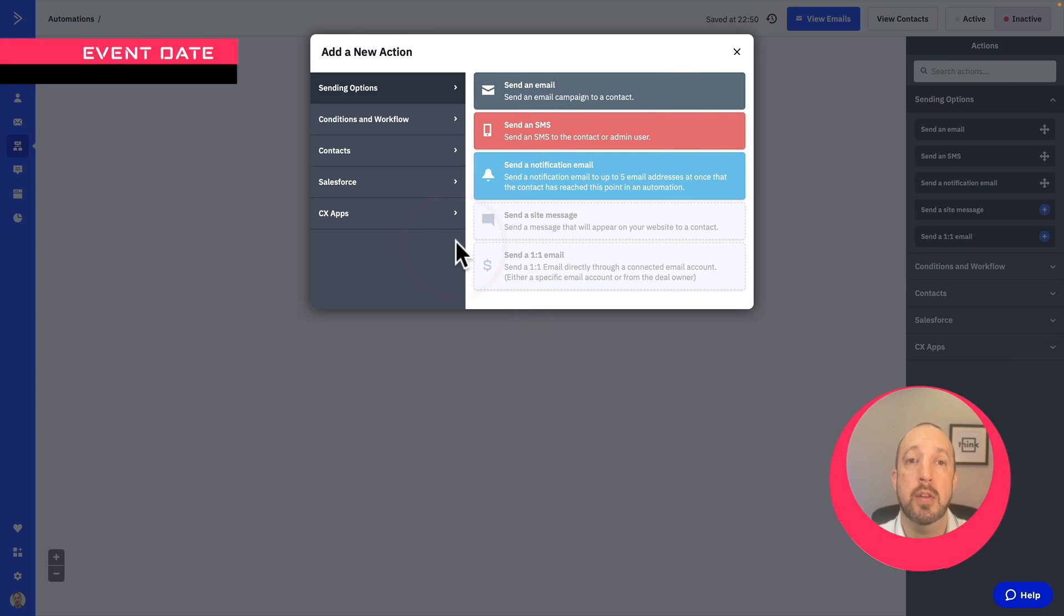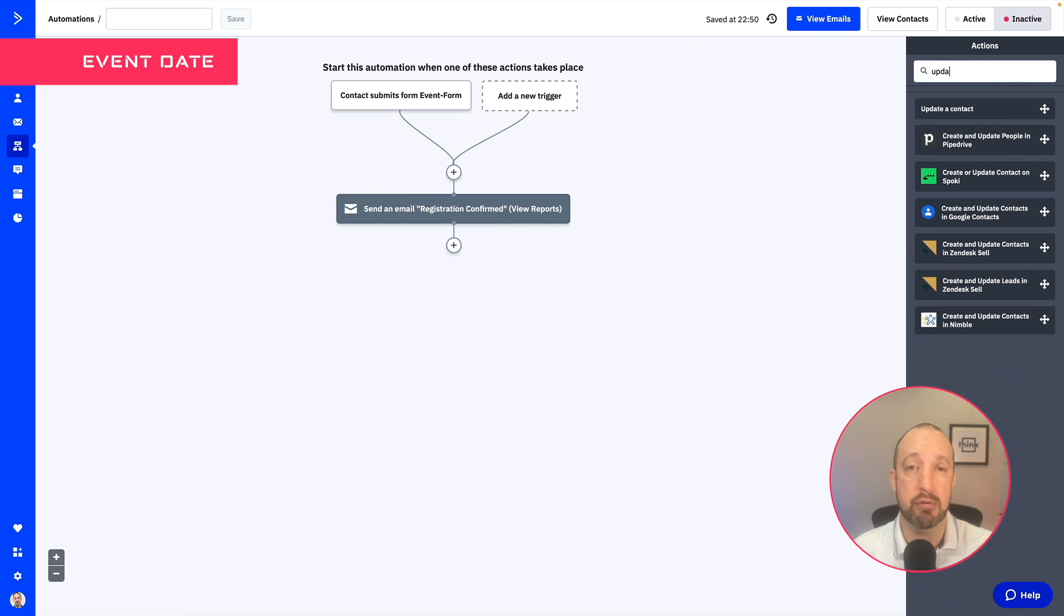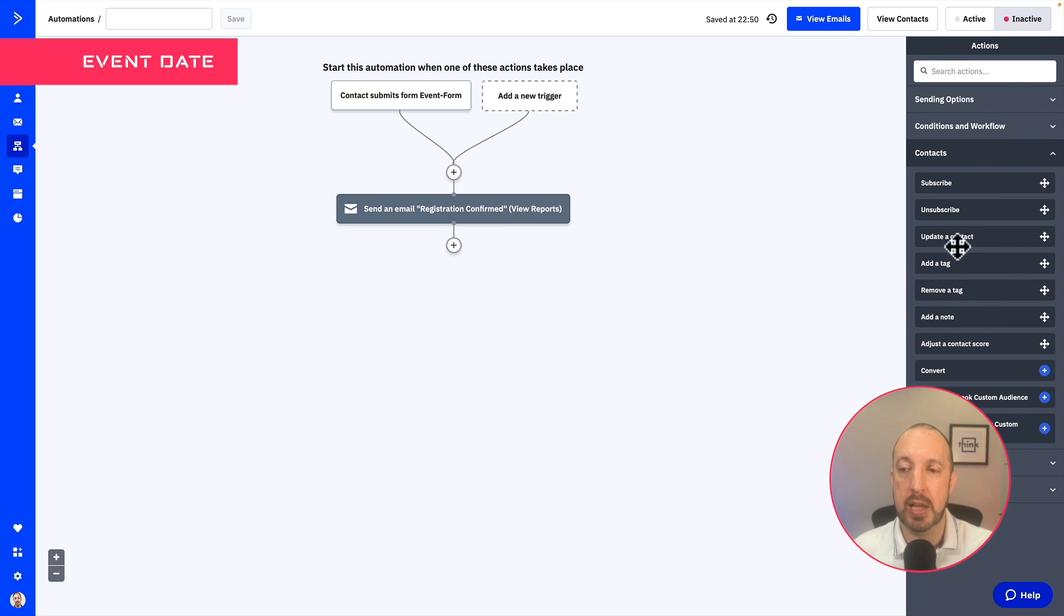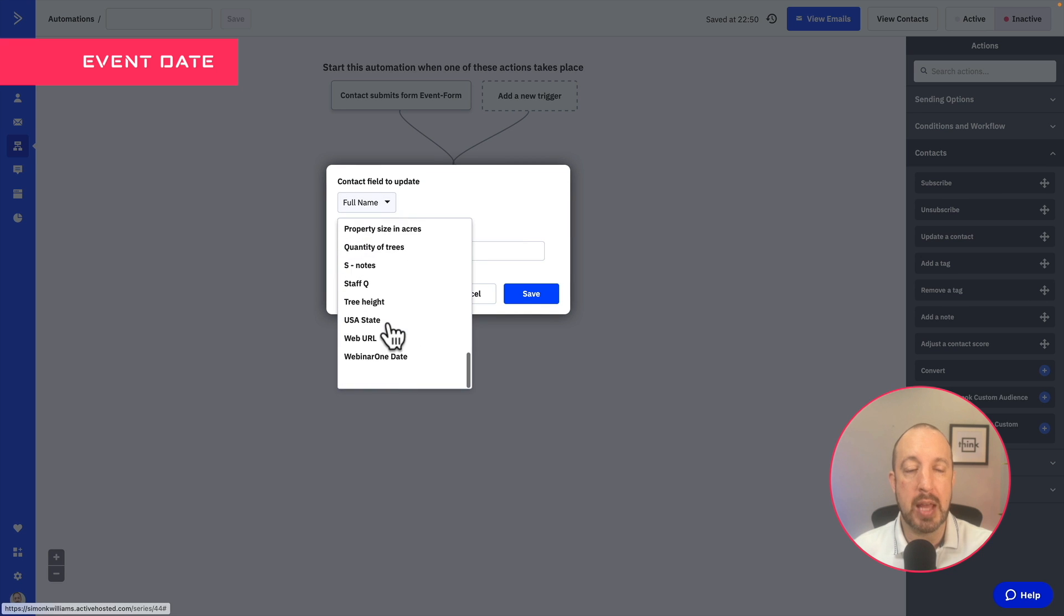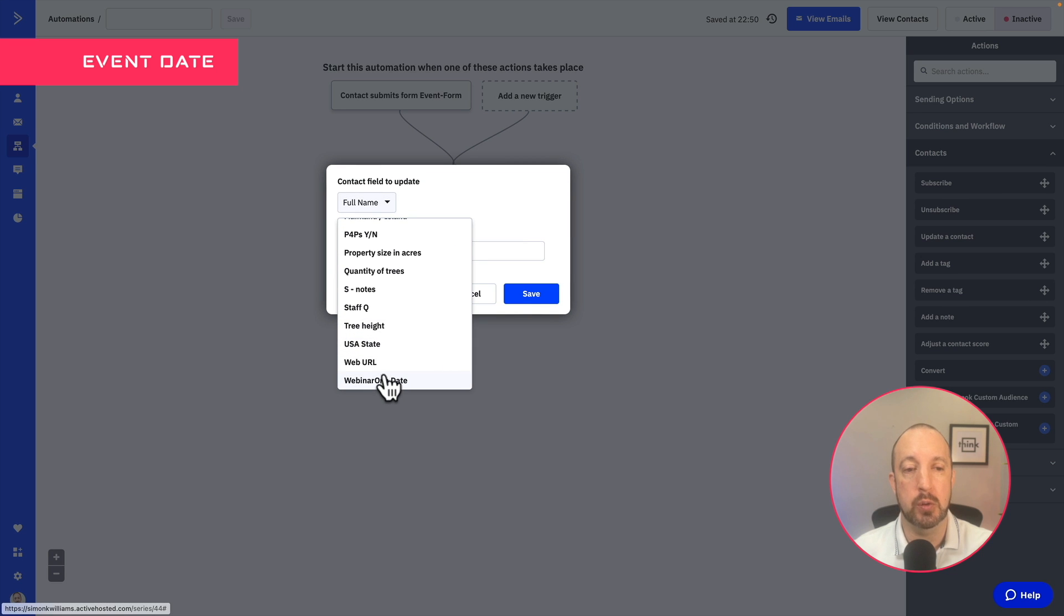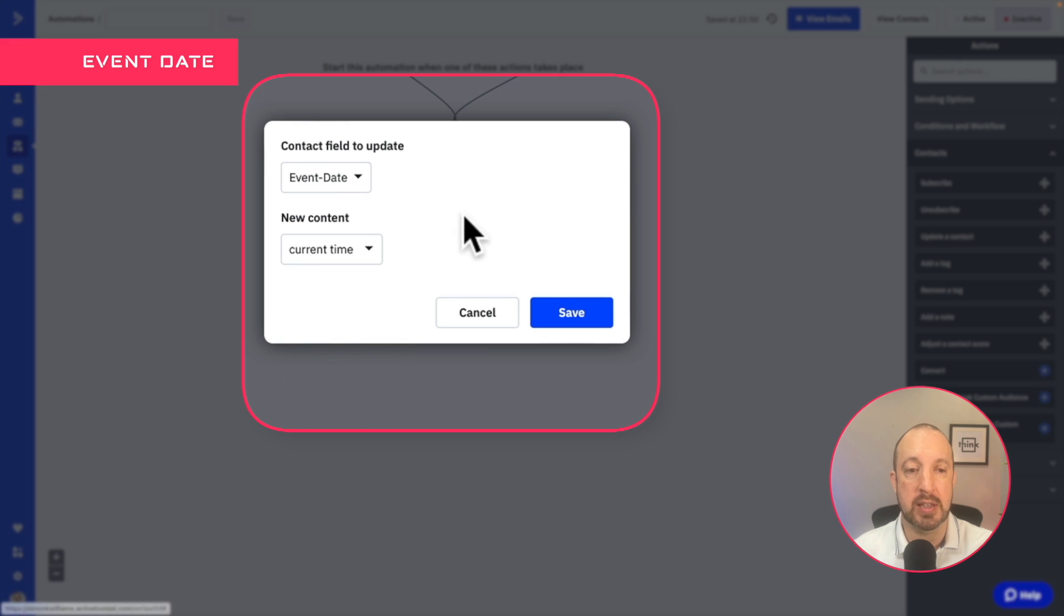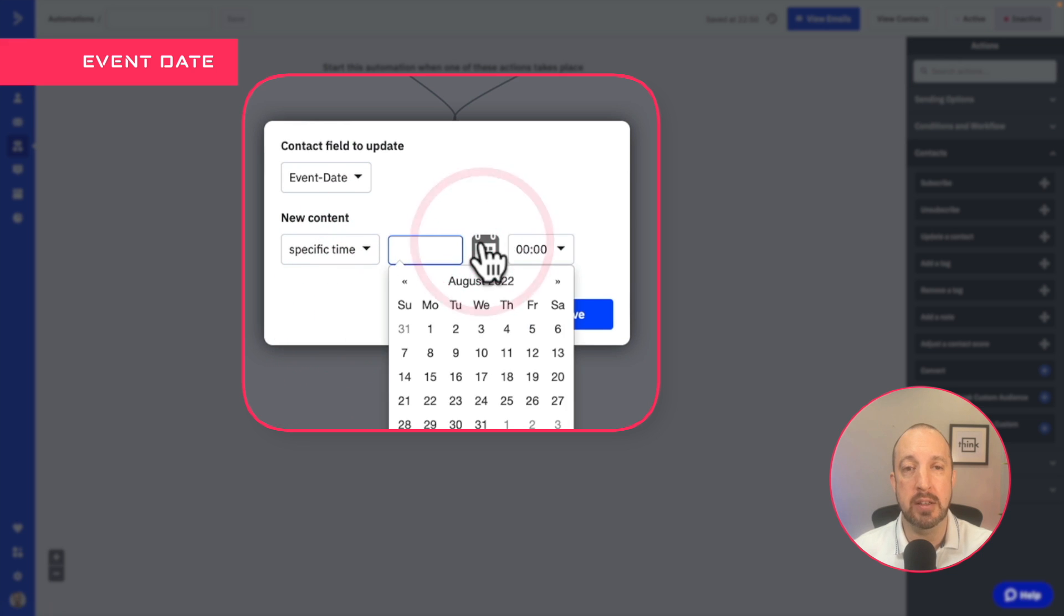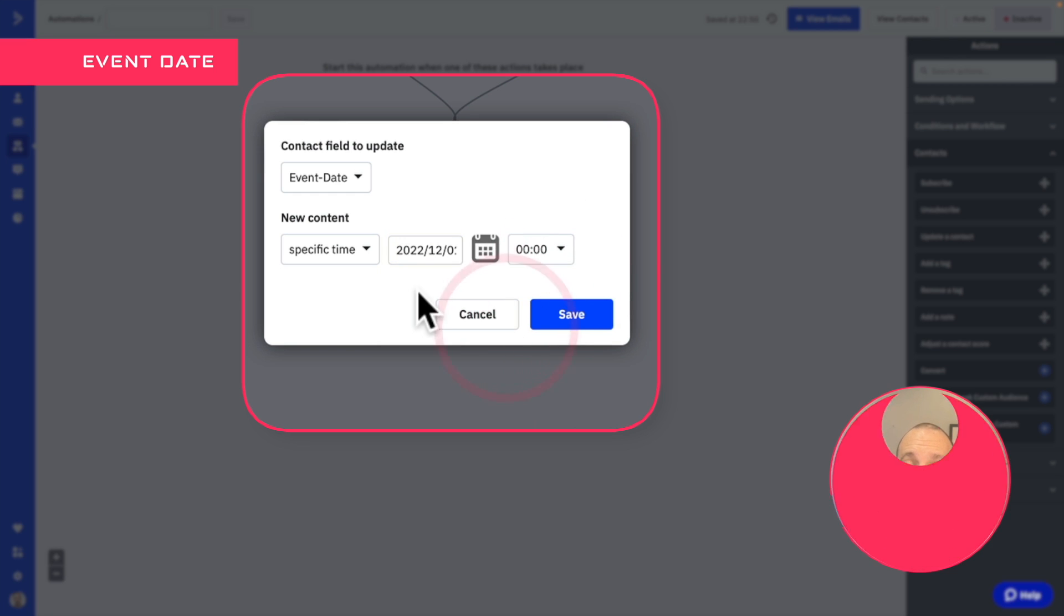Now the next step is we need to actually add in the day into that custom field that we previously created. So click on contacts and update a contact and scroll down and find the custom field that you created. I created one called event date. Now change that to specific time and then go and enter the date of your event. You do not need to enter the time.